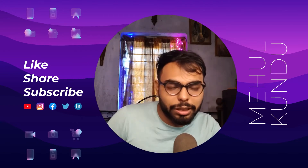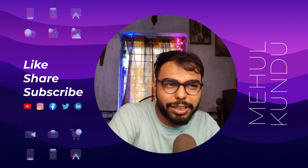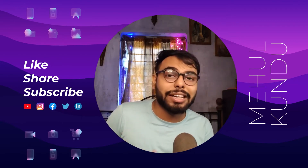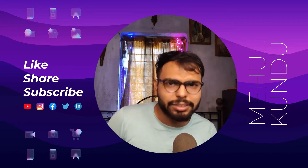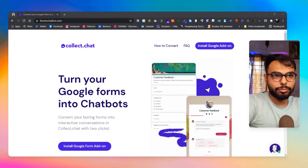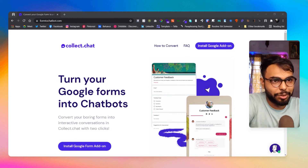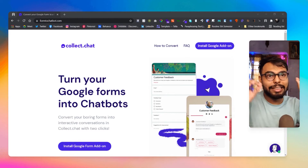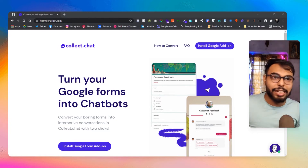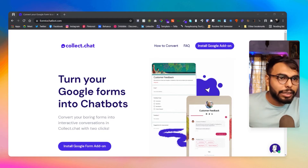Giving your user a plain form can feel a bit off sometimes, but in this way they will feel like they are chatting with someone, which is great. So let's see how it works. Here we are at Collect.chat — their motto is 'Turn your Google Forms into a chatbot,' nothing complex, no steep learning curve.